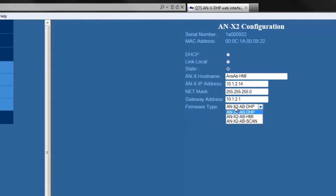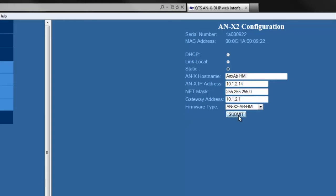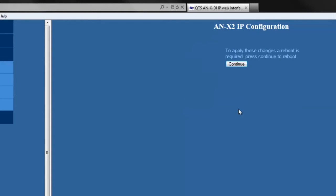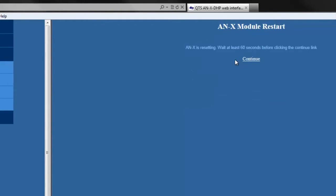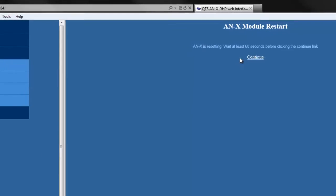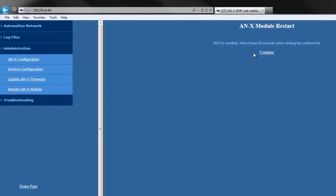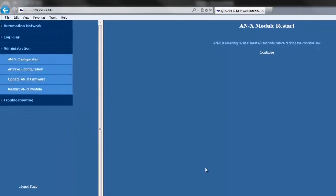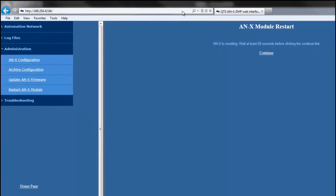And when all this is done, select Submit, and then click Continue. And then after waiting 60 seconds, type in the IP address that we just assigned the module.